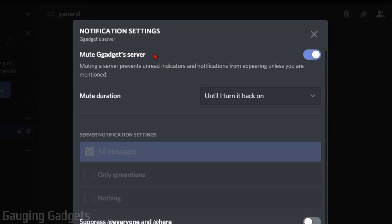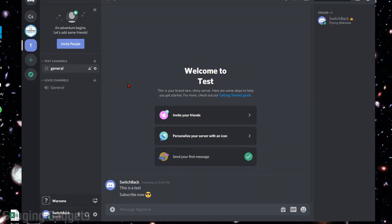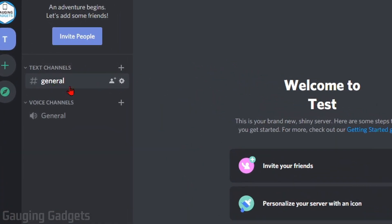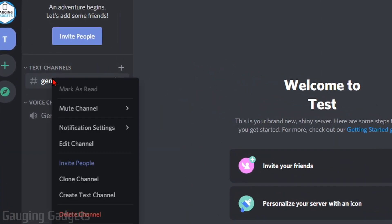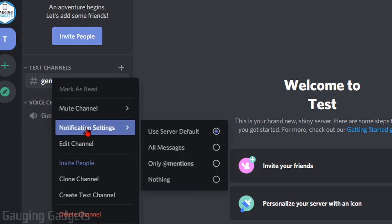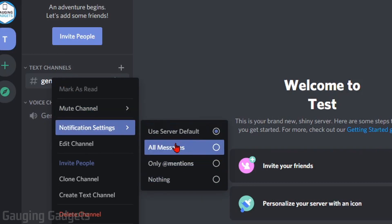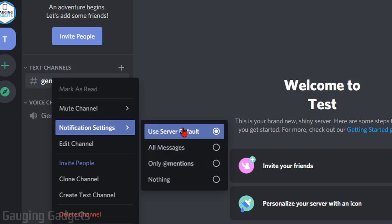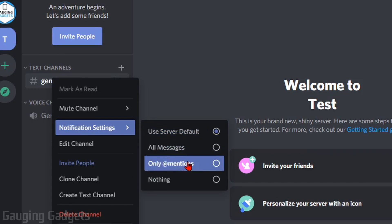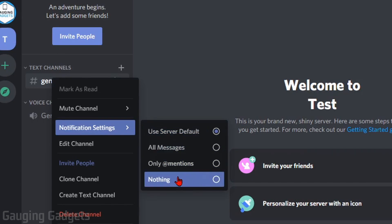To mute or turn off notifications for a channel within a Discord server, all you need to do is right-click the channel, go to notification settings, and in the new dropdown that appears, you can decide which notifications will show: all messages, only at-mentions to you, or have it show nothing, which is no notifications.